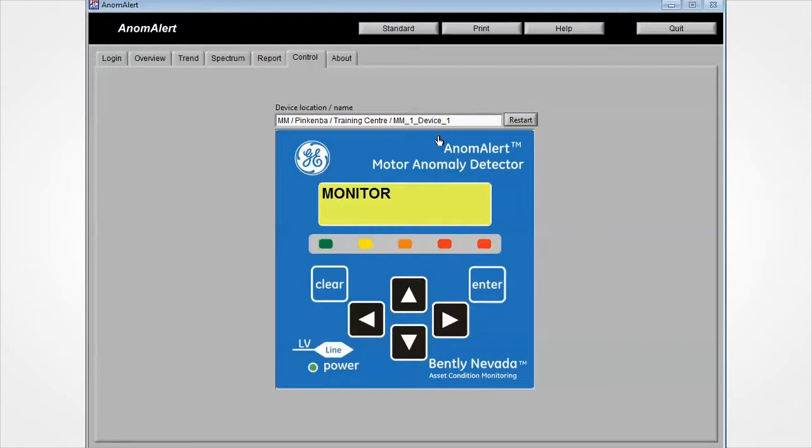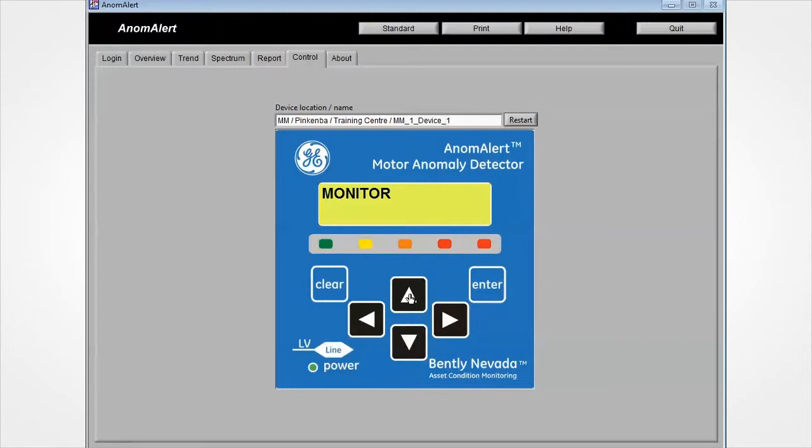The control tab allows you to directly interrogate and operate the Anomalert unit as if you were directly touching the front panel itself. All of the device's settings and parameters can be adjusted remotely.